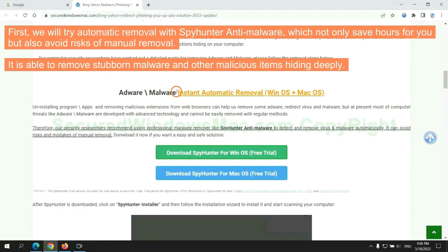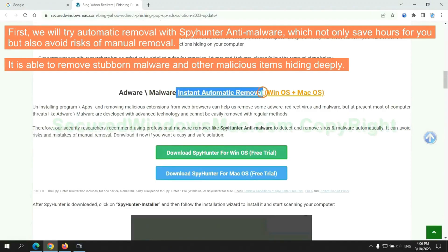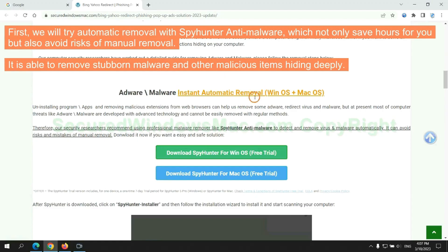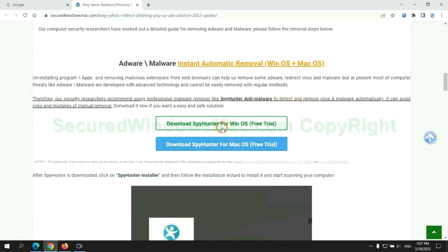First, we will try automatic removal with SpyHunter anti-malware, which not only save hours for you, but also avoid risks of manual removal. It is able to remove stubborn malware and other malicious items hiding deeply.